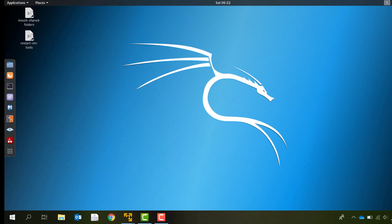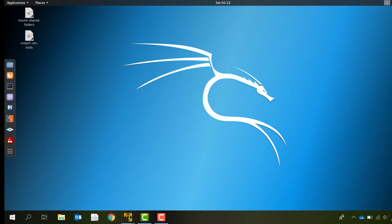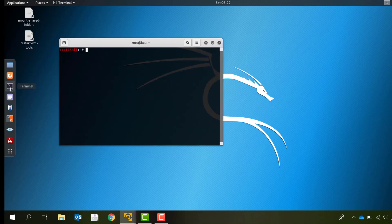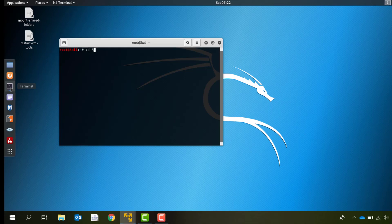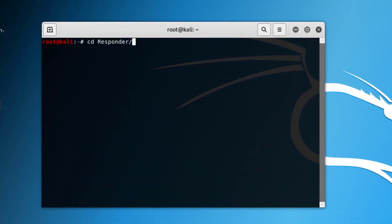In order to relay NTLM v2 hashes from one computer to another using the method mentioned in the previous video, we need to make sure that SMB signing is not enabled on the network. An easy way to do that is to run a tool called runfinger.